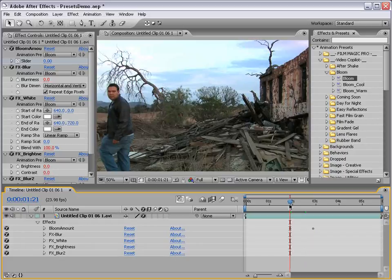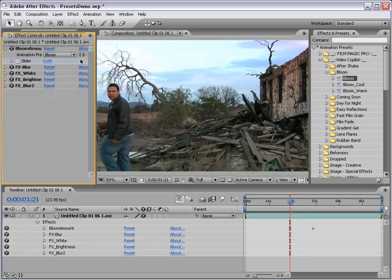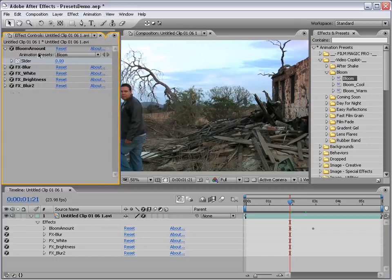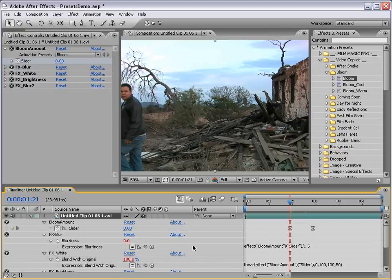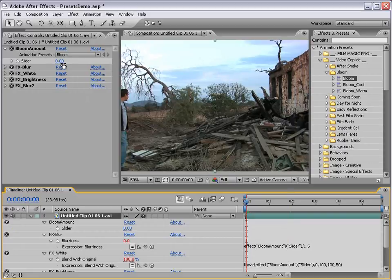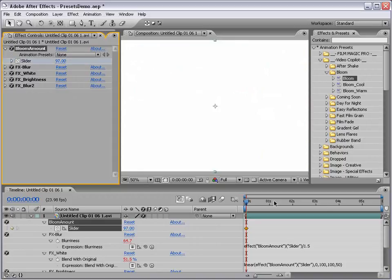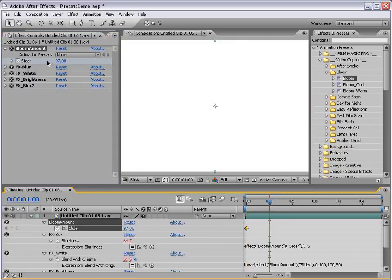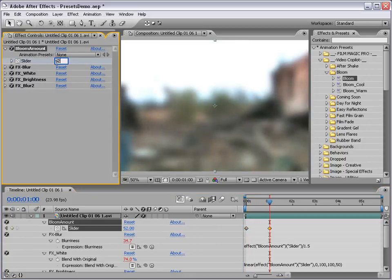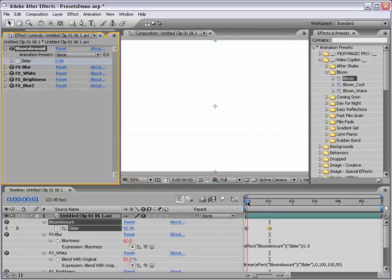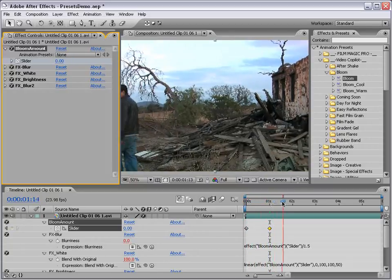Now of course you can animate this yourself, but I've created the preset that allows you to simply change the Bloom Amount and you can then animate all the parameters at once. I'm going to delete the keyframes and what we can do is turn the Bloom Amount up until it's completely blown out, set a keyframe, move forward and then set this back down to zero. And so now we've created a perfect Bloom animation.